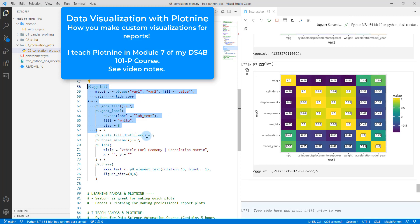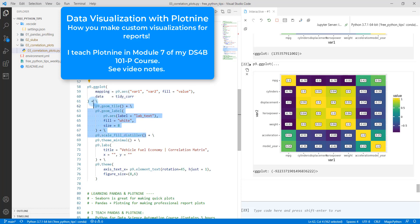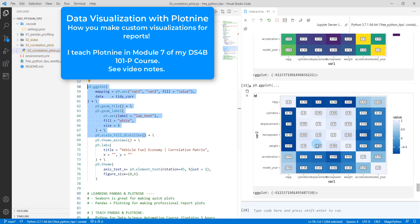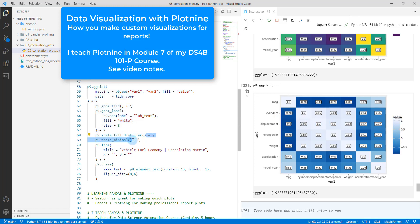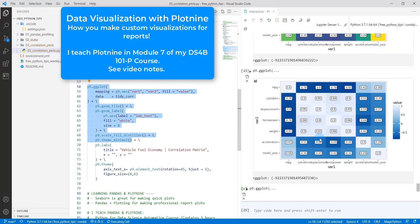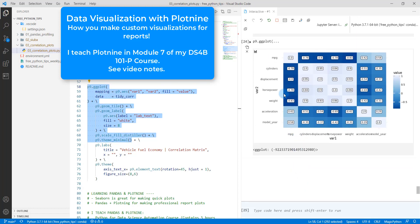And then what I'm going to do is I'm going to change up the scale here for the color or the fill. So I'm going to use this thing called scale fill distiller. And this is just kind of a little bit better, in my opinion, for reports. It kind of goes from white to dark blue. So dark blue is the lowest, the most negative, and white is the highest. And then I'm going to add theme minimal. And that's going to get rid of the grayish background. So it's all white.